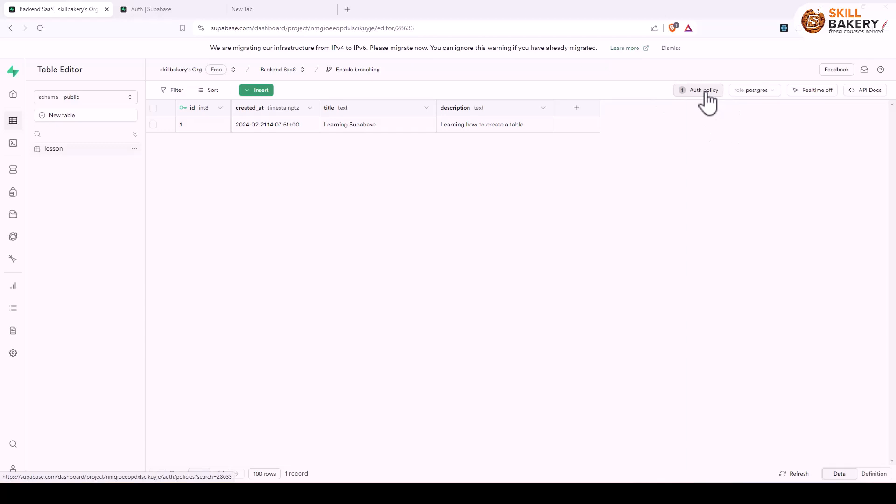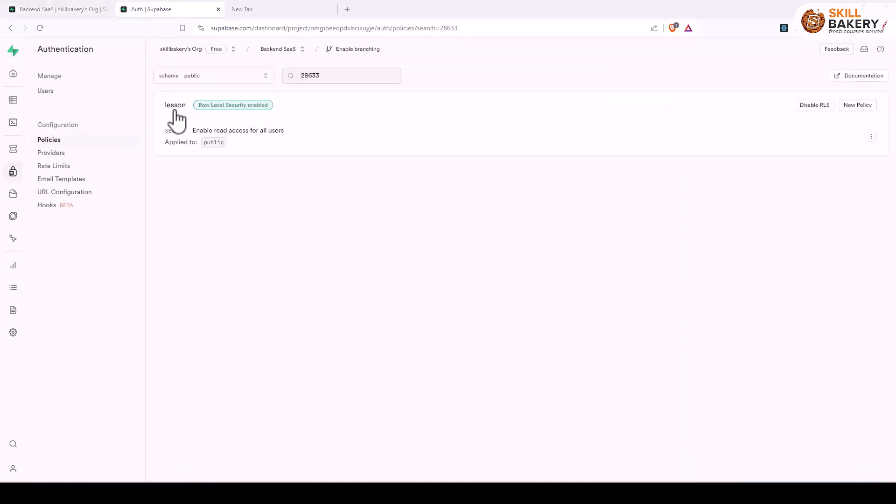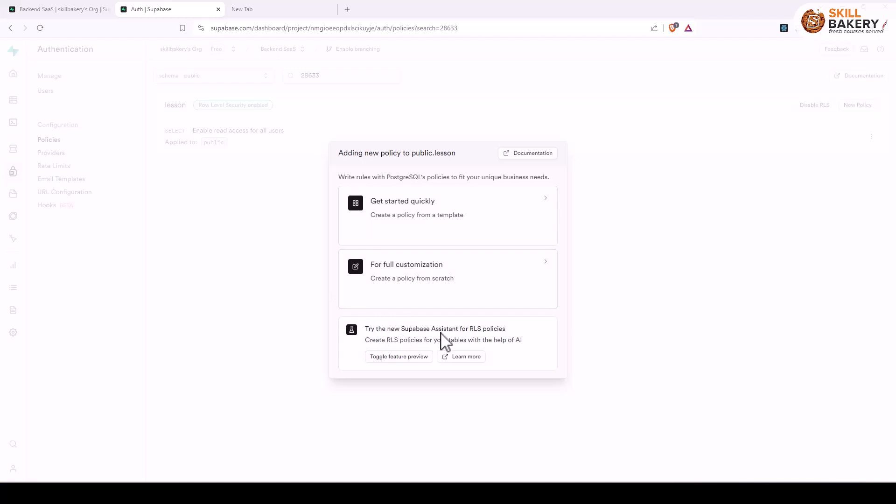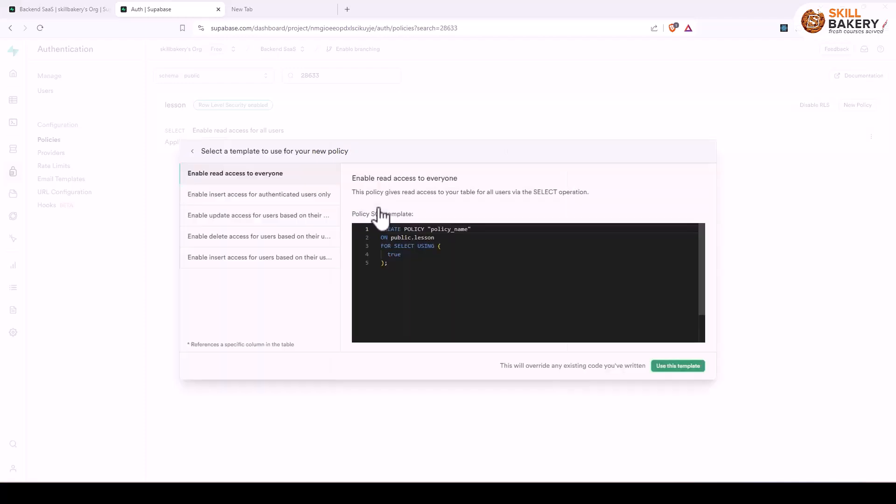So auth policy is required and here you can see that we have our row level security enabled and along with that we have also applied this enable read access for all users. You can apply a new policy by clicking on this new policy and then you have these get started quickly, full for customization, and try new Superbase assistant for RLS policies. So what we have done is we have gone to this get started quickly and here you have these templates available. Since ours is a public table we have enabled read access to everyone and this is the policy and this policy is currently being used to return data from the table that we have created.